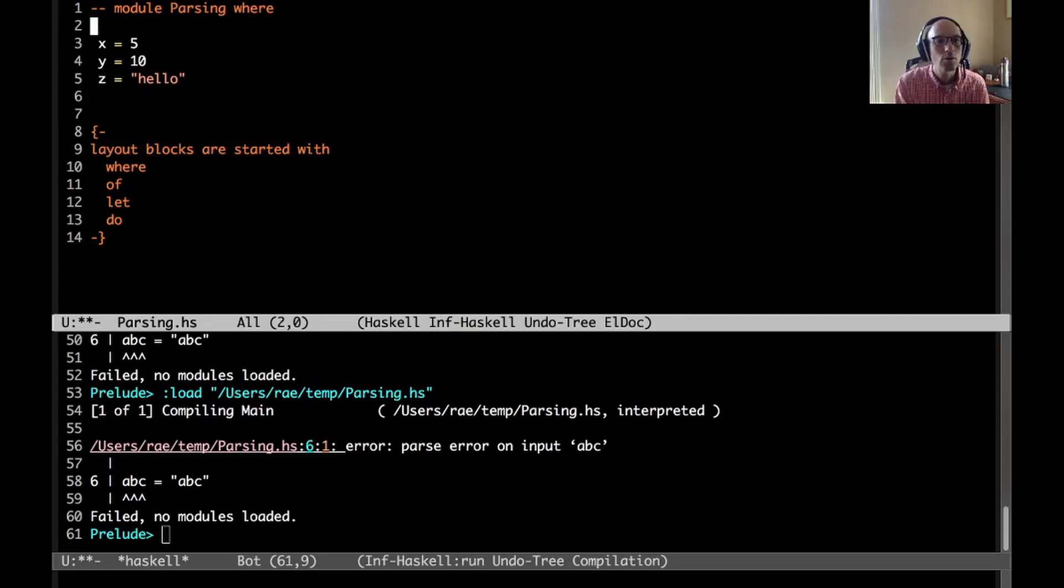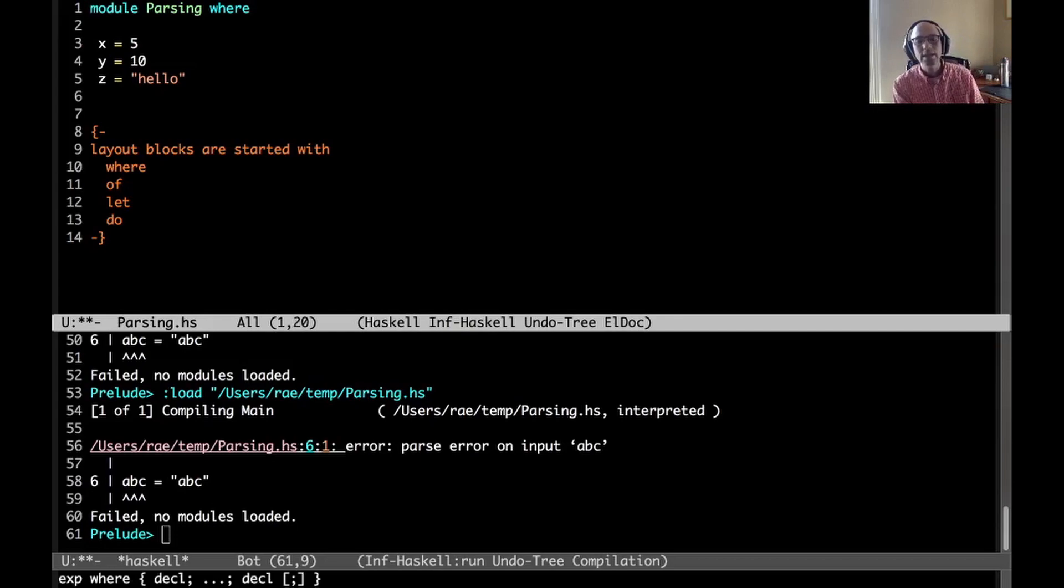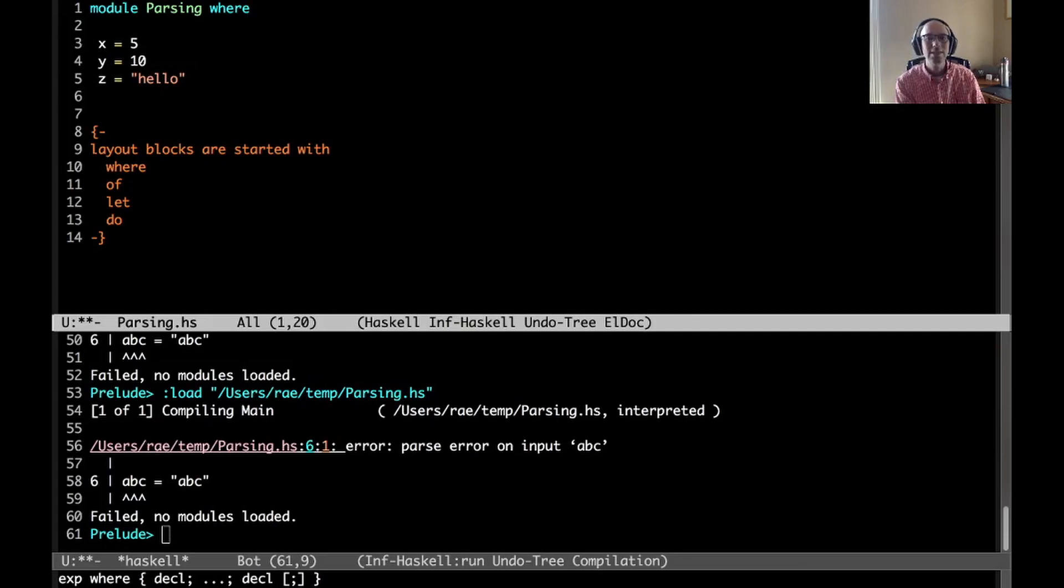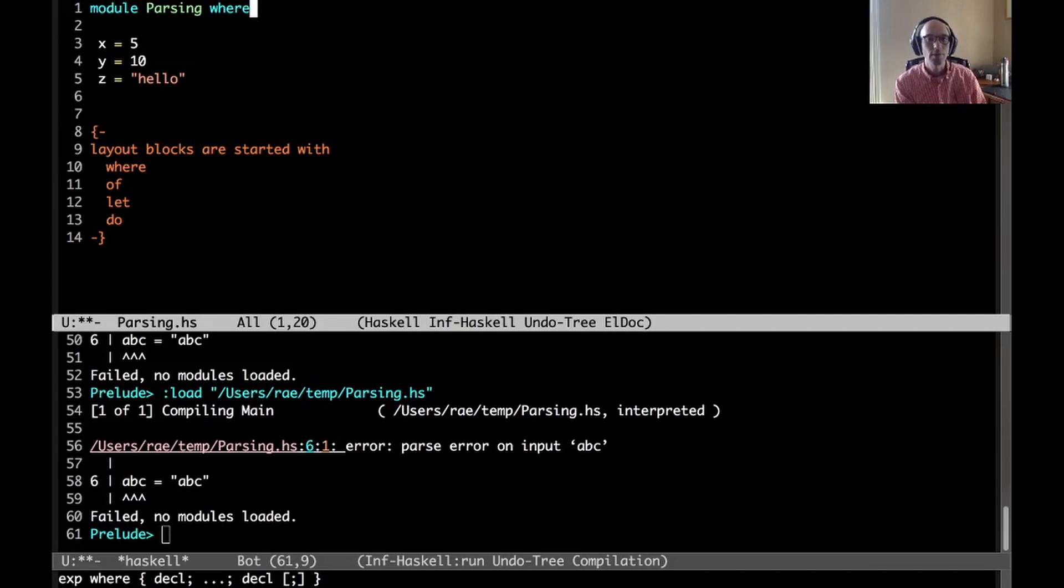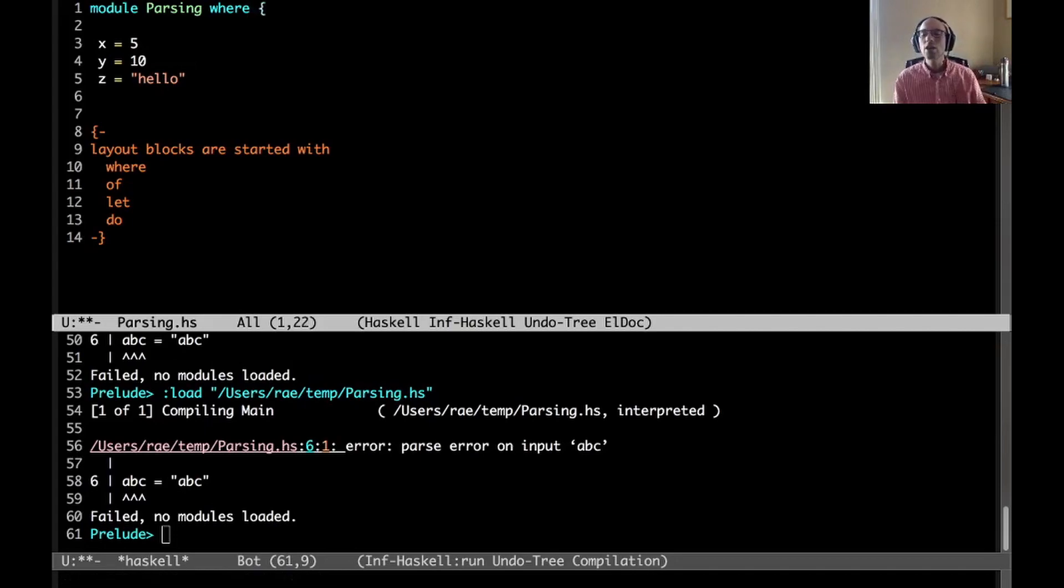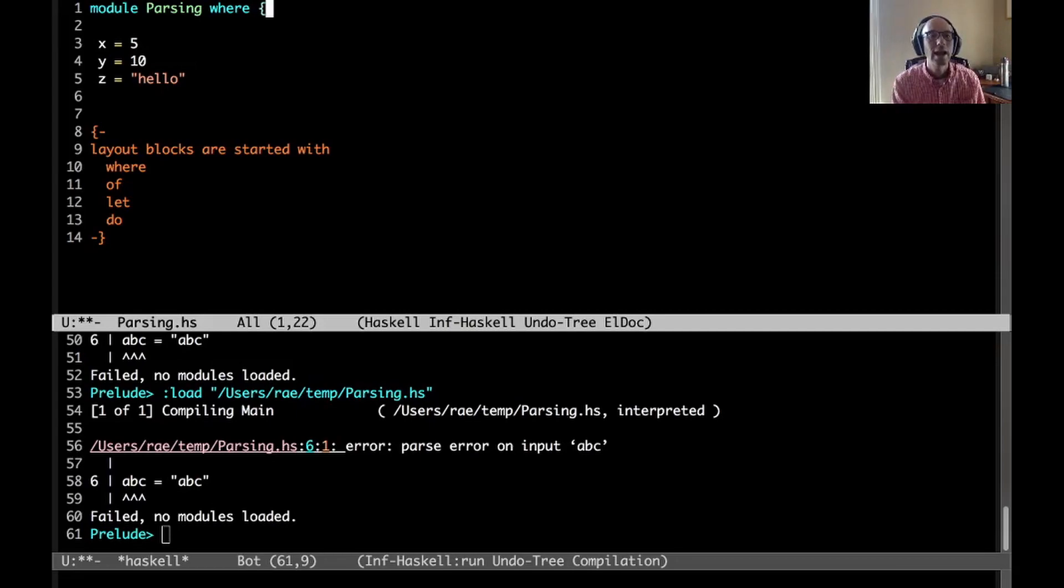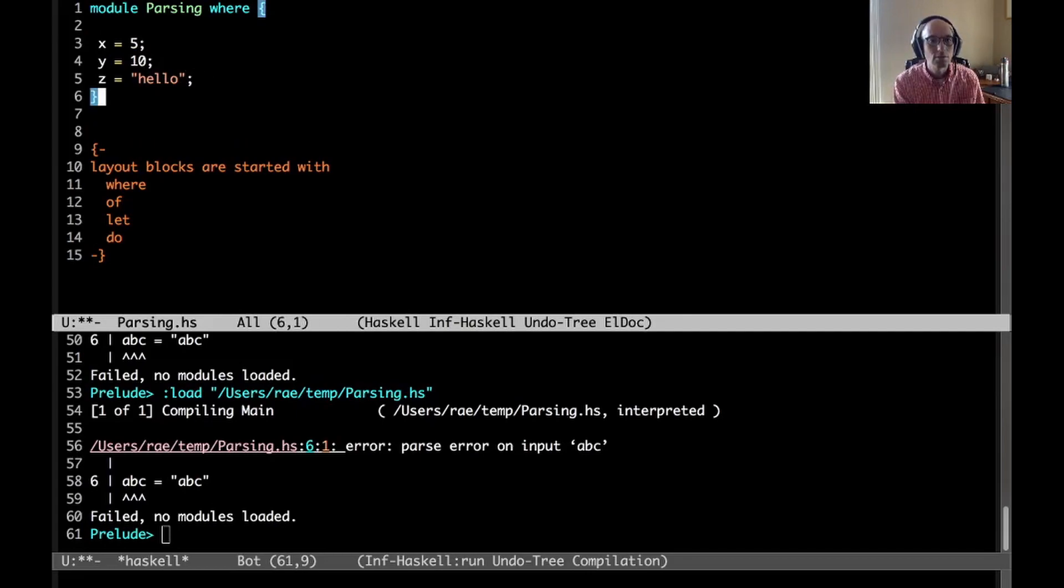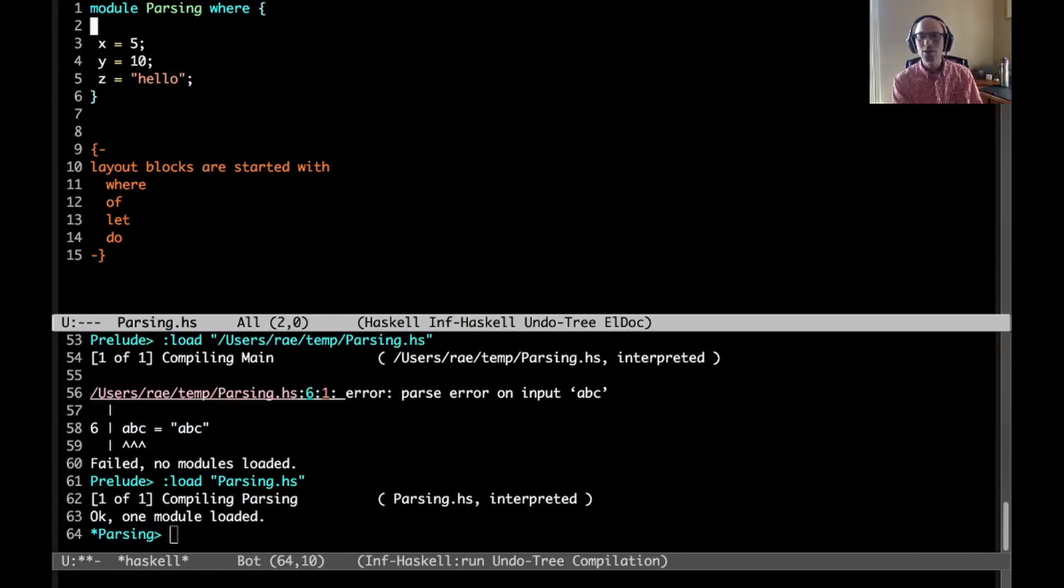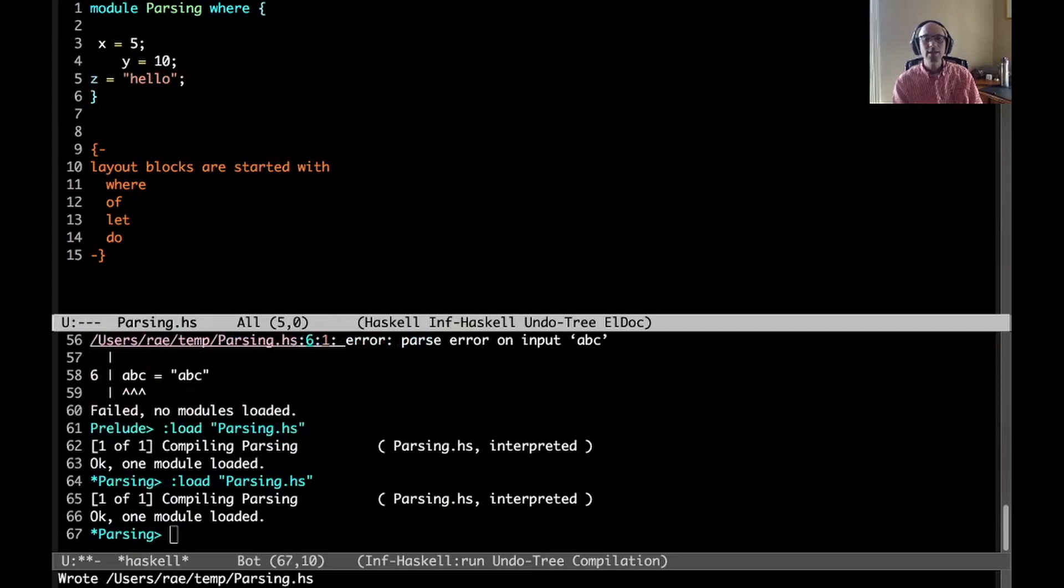That's the basic rule. Every time we start a layout block - and layout blocks are started with where, of as in case of, let, and do. These are the four keywords. There's a few other things like multi-way if and lambda case, but in standard Haskell we stick with where, of, let, and do because these always introduce layout blocks.